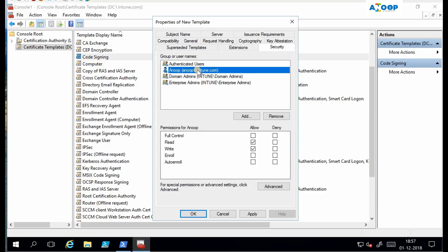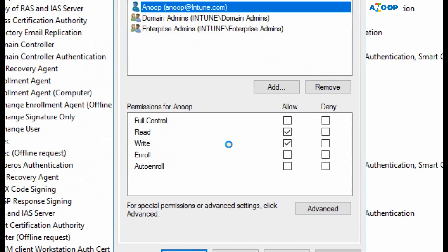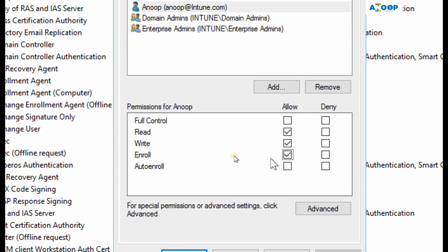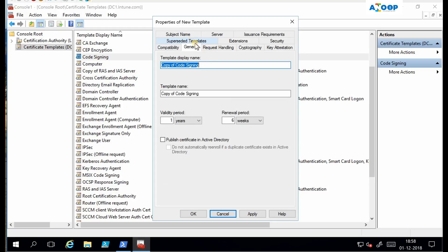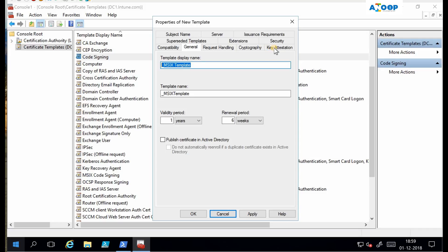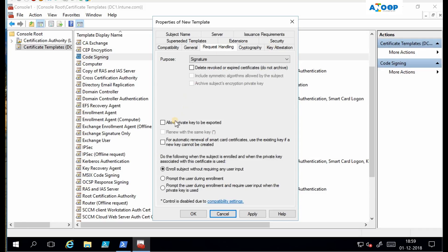I will change this to 2008 R2 and Windows 7. If I go to security, I should ensure that the user or the device should have read and enroll access on this certificate template. Write is not required, you can remove that, but it should have read and enroll access. If you go to general, you can provide a name - underscore MSIX template.